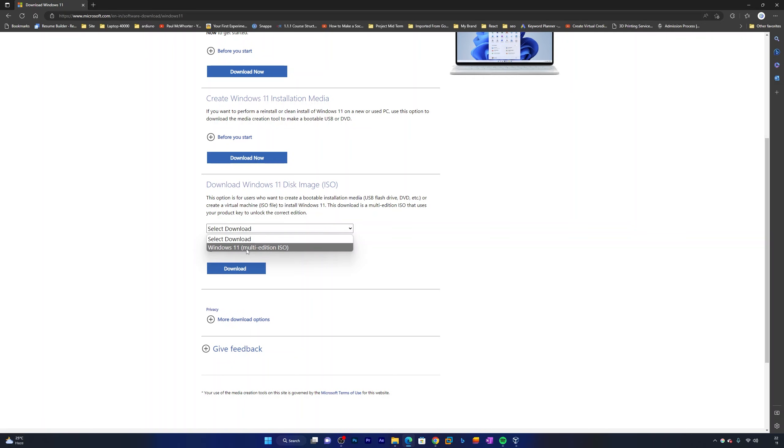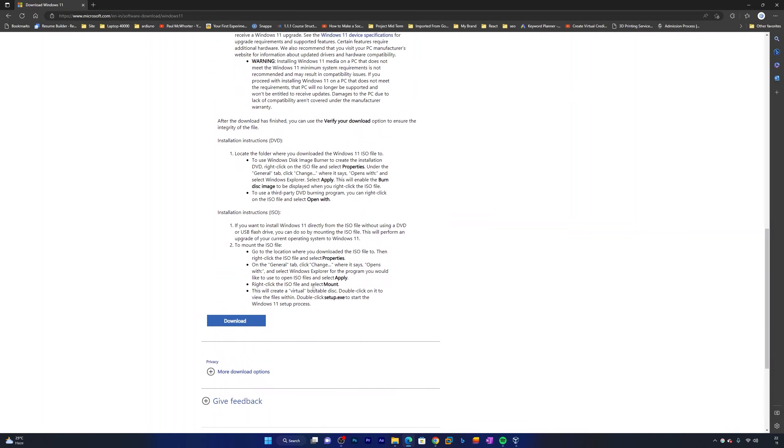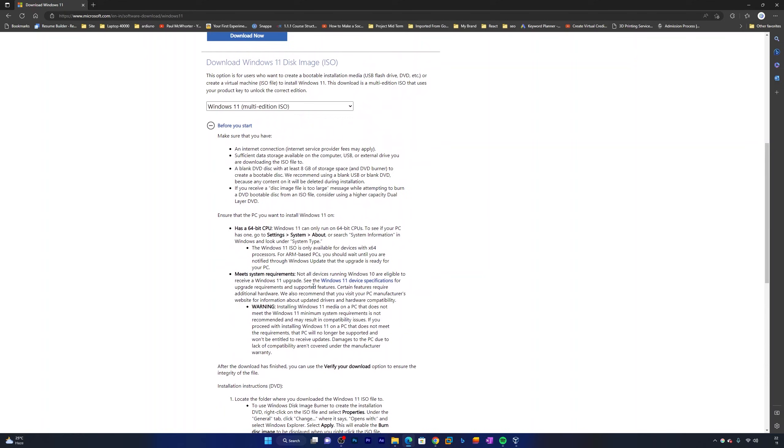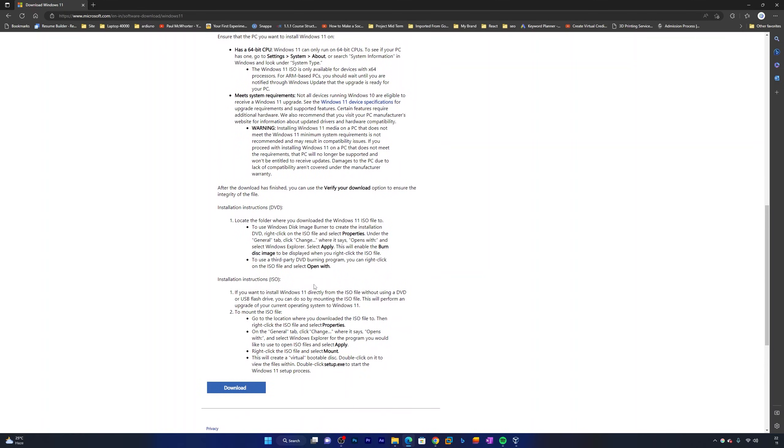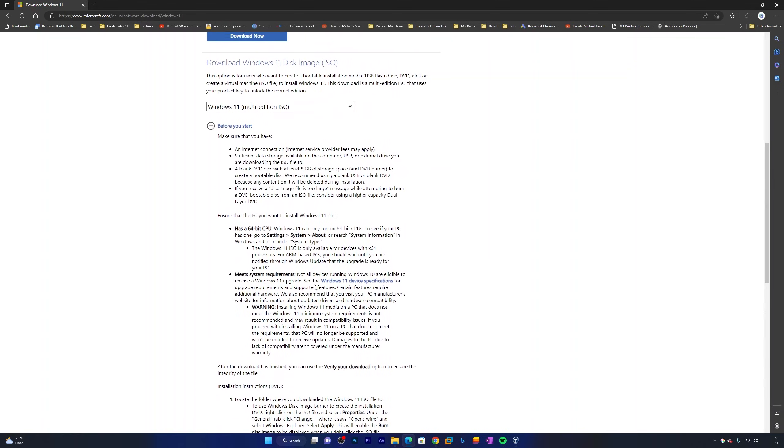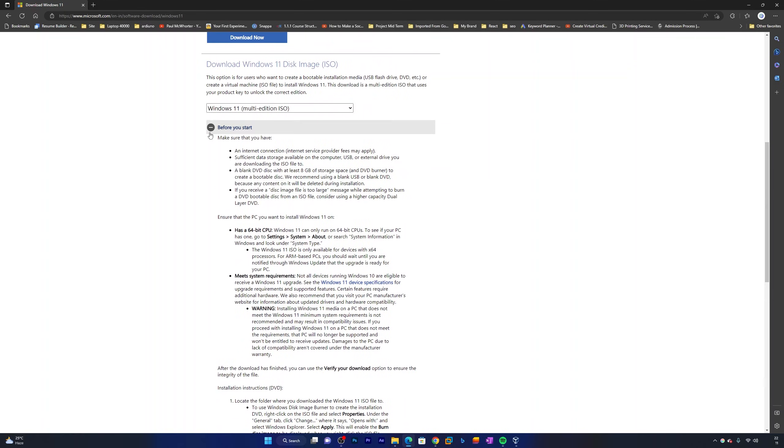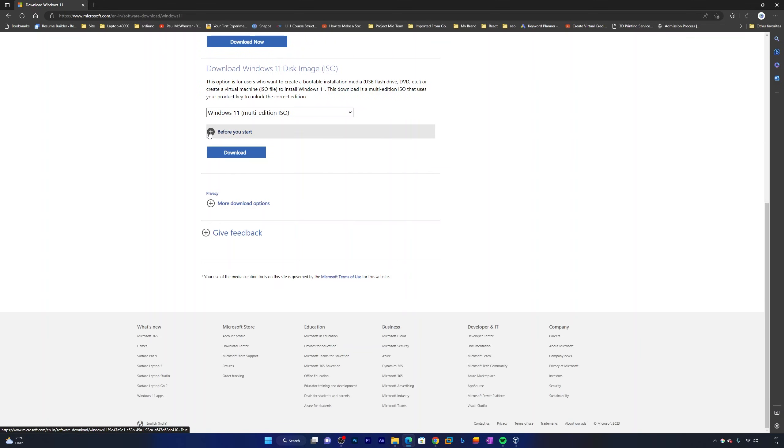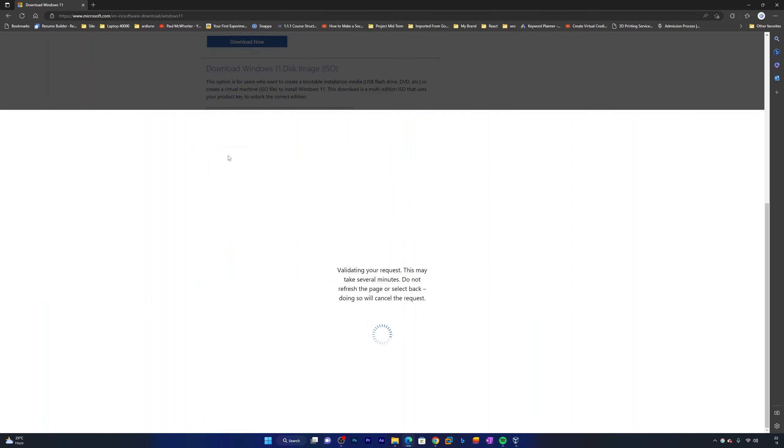Here you will find some instructions on how you can install it, how you can create a bootable ISO, and many more. Now let's click here on download.